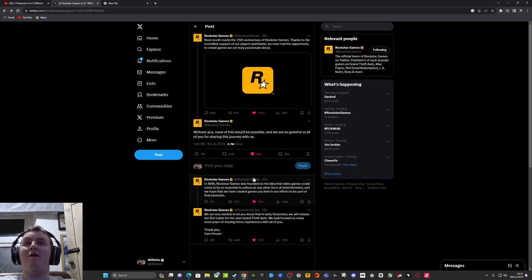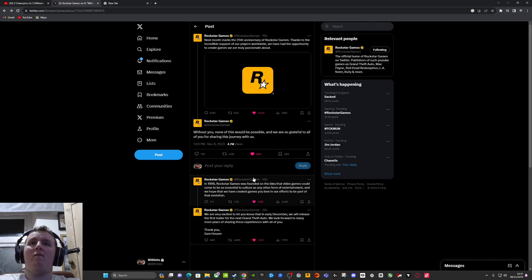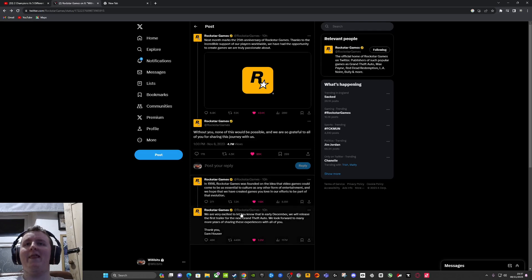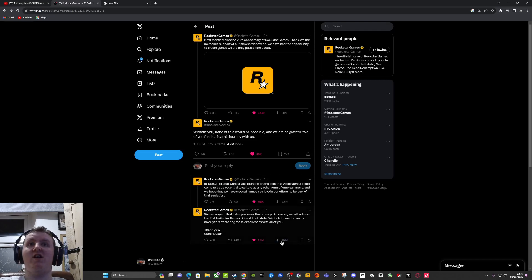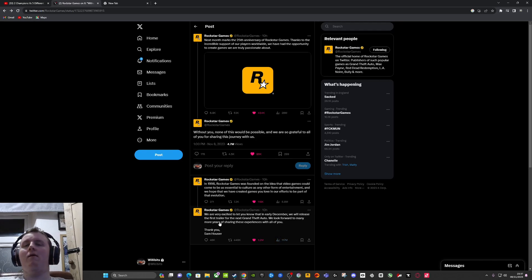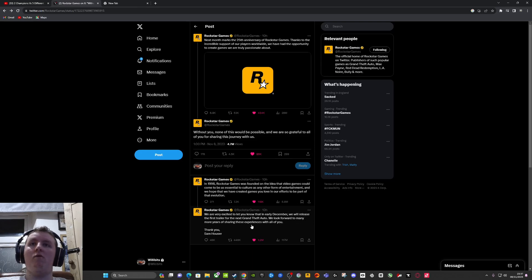Yeah, here it is. You see how many views that's got? 117 million in 10 hours. That's a lot. We are very excited to let you know that in early December...